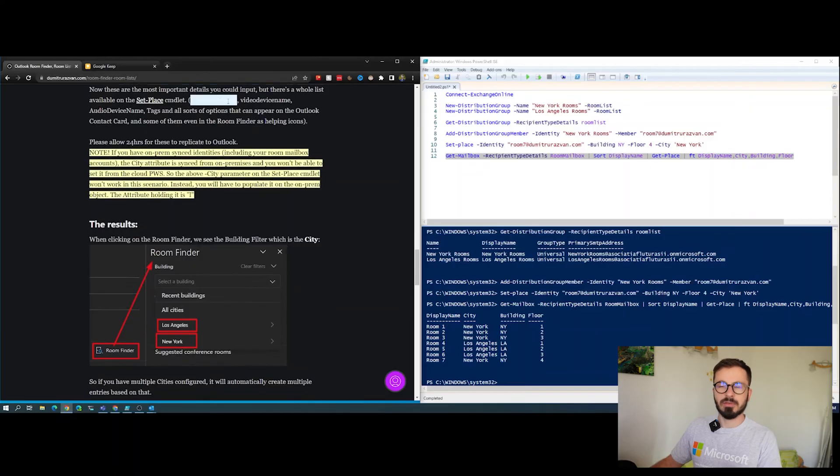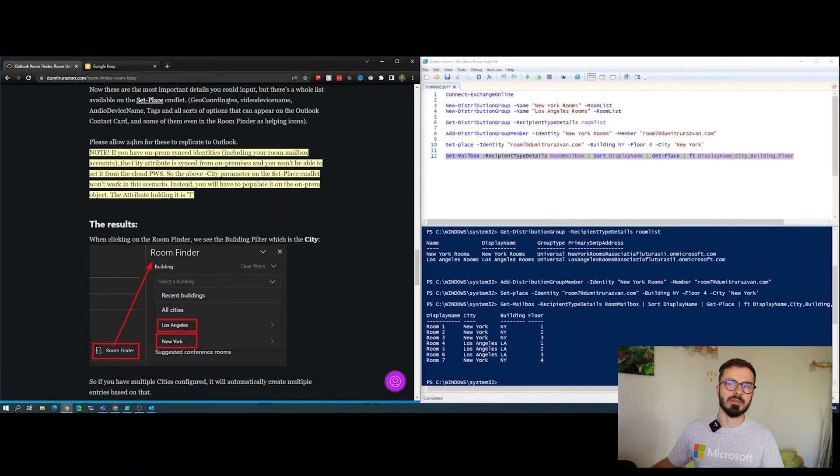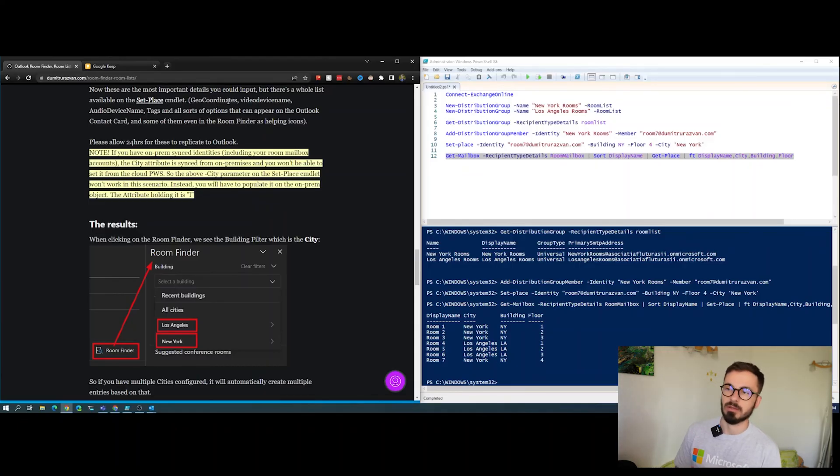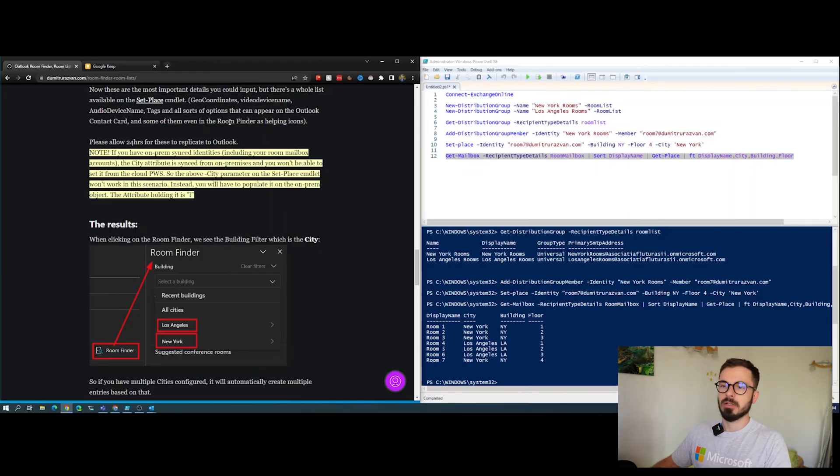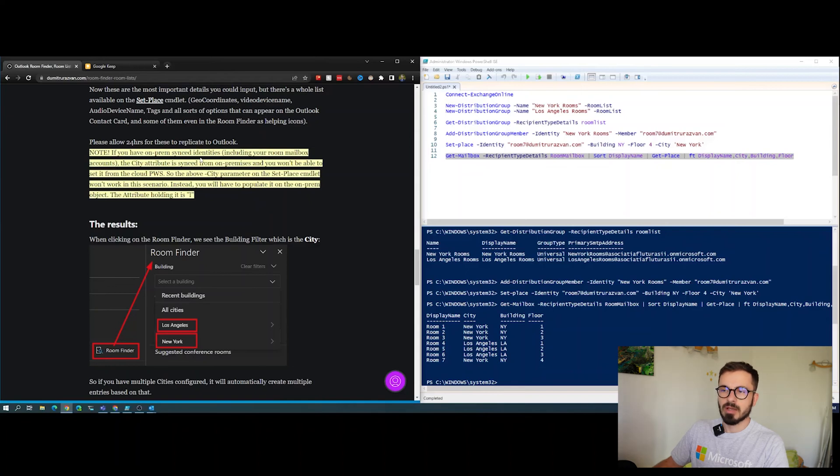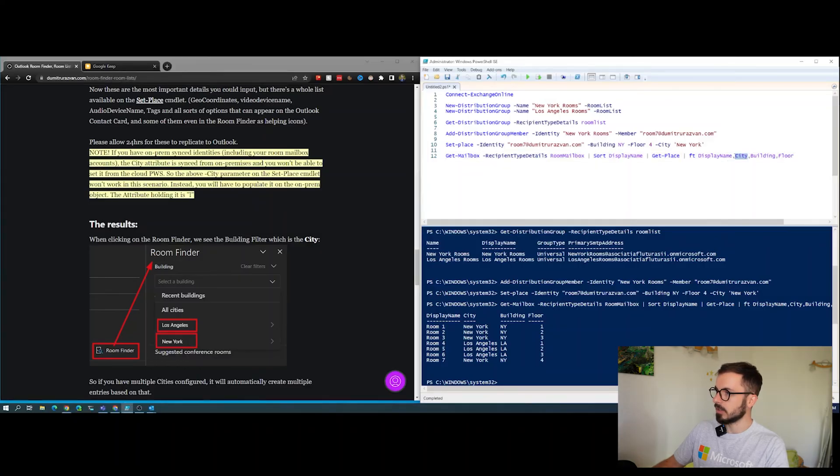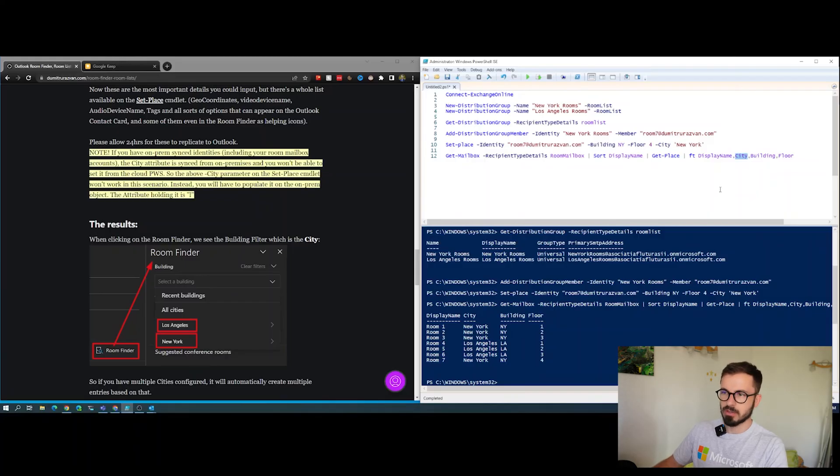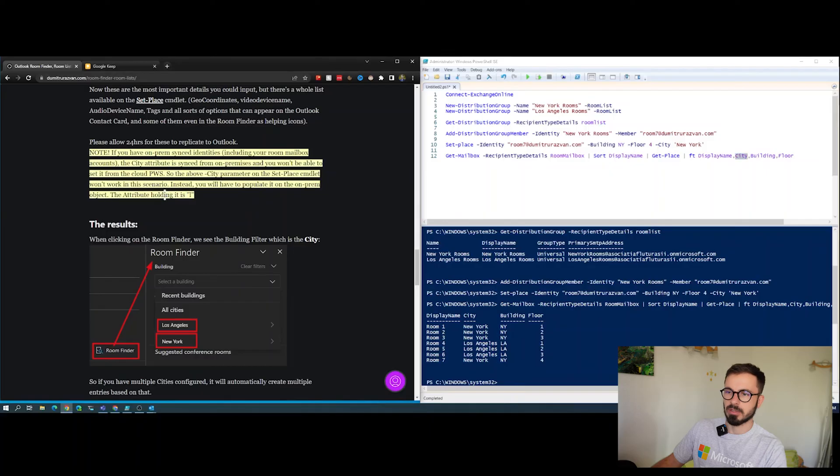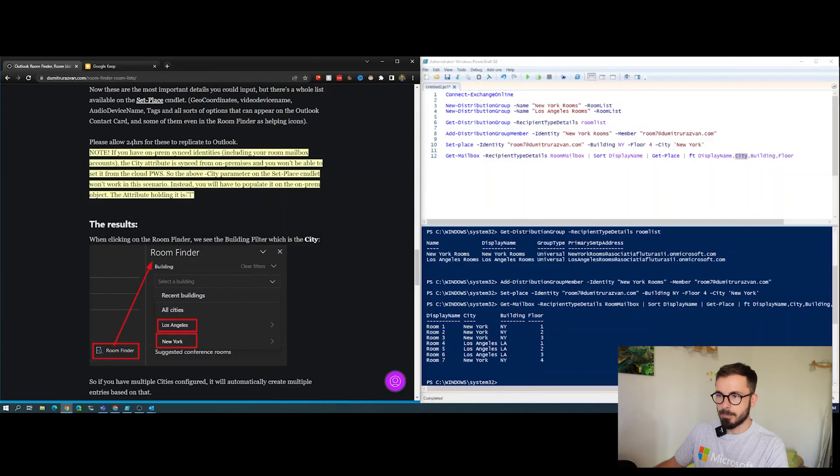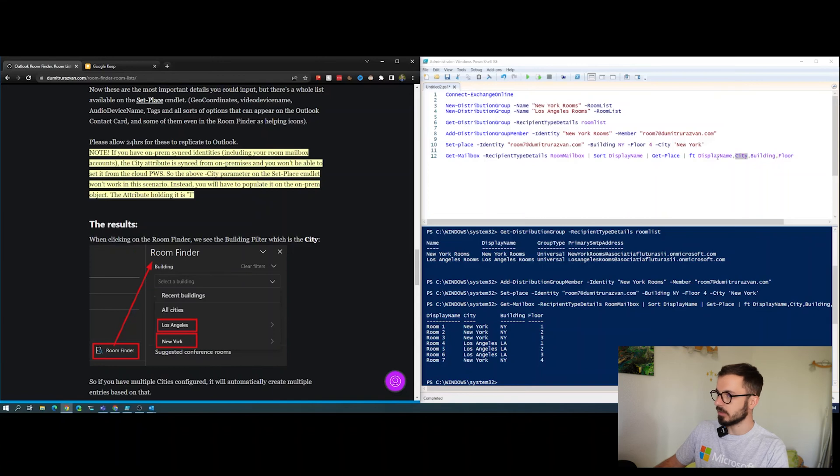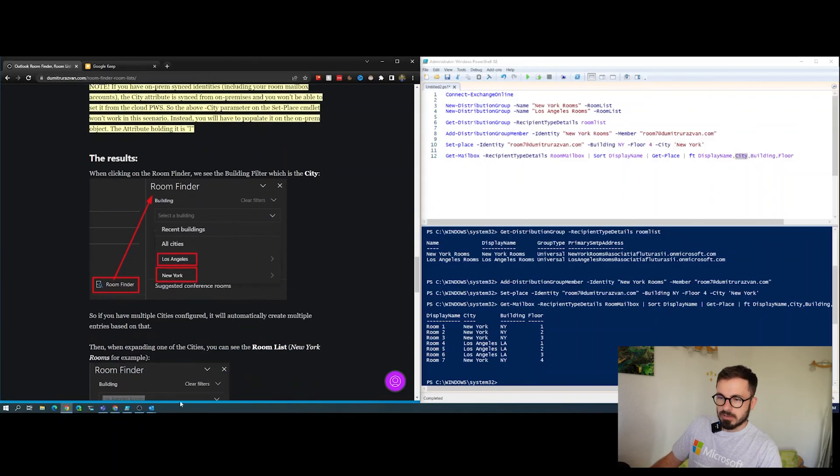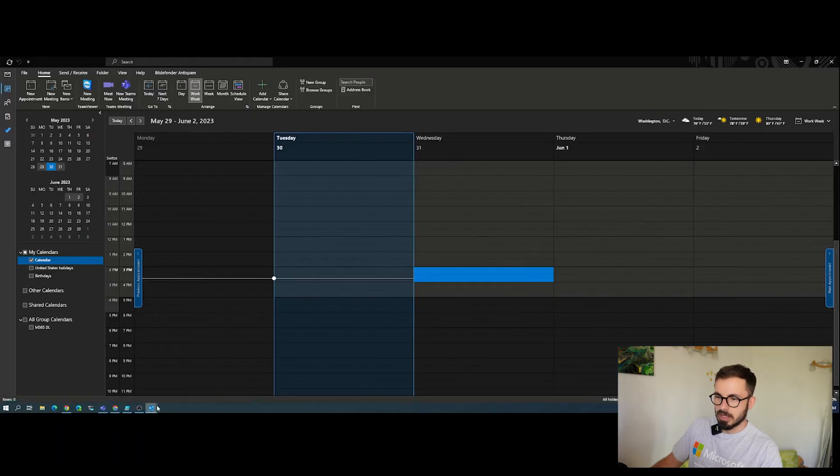Set-place has options like geo coordinates, video device name, audio device name that you can configure. You can even put the view if the room has an impressive view that your users can leverage. Important note here: if you have on-premise synchronized identities including the room mailboxes, the city attribute you cannot configure it from cloud. In that scenario you'll have to go on your on-prem AD server and there's an attribute holding its value which is 'l' from location. If you have rooms synced from on-premises, just go on premises and configure the 'l' attribute on rooms, then that will sync up to the cloud.